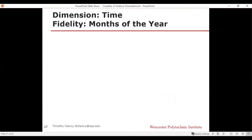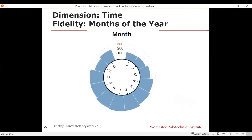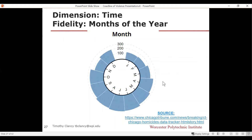Looking at the dimension of time, at the fidelity of months within a year: where do the murders occur? The clustering occurs in summer months. It begins in March or May and peaks through June, July, August, September, October, then really drops off through November, December, January, February, April. Just taking the segmentation on the dimension of time at months shows you the whole year isn't the problem — it's certain months.